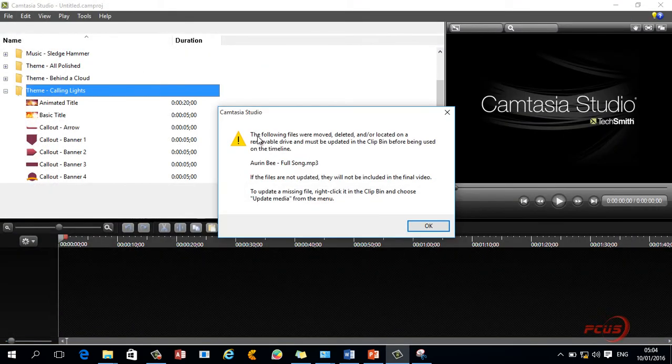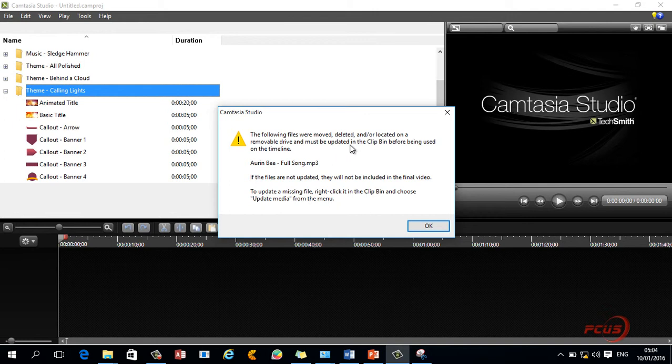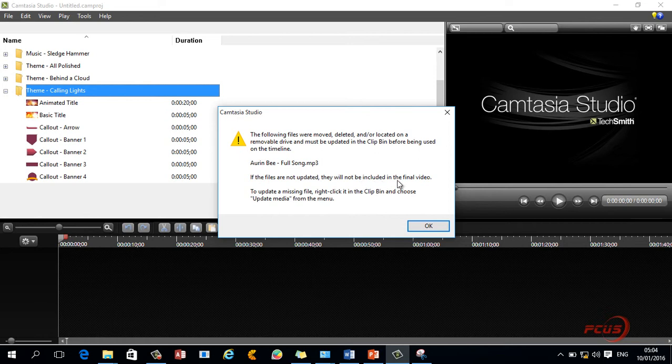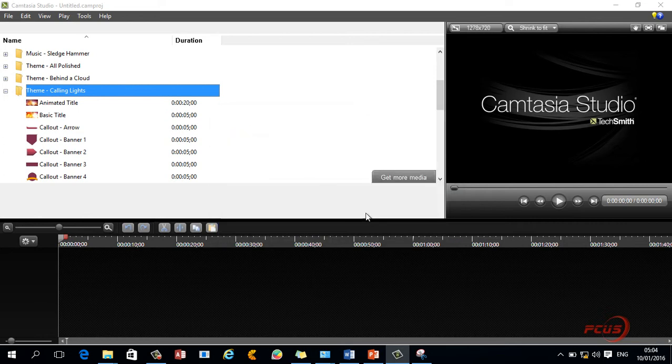Now the following files have been moved, deleted, or are on a removable drive and must be updated in the clip bin before being used on the timeline. If the files are not updated, they will not be included in the final video. To update a missing file, right click it in the clip bin and choose update media from the menu.